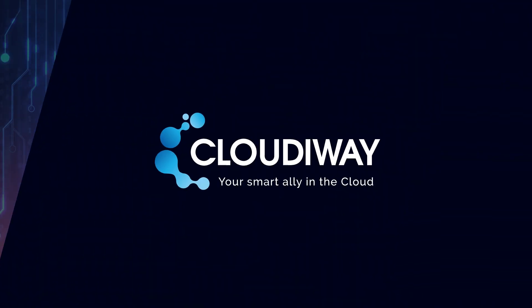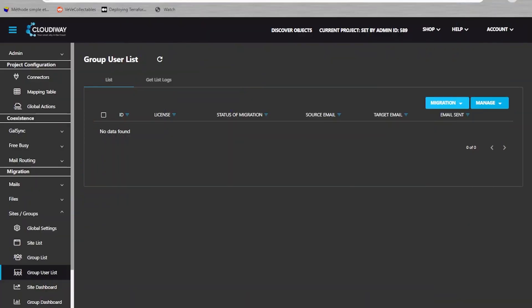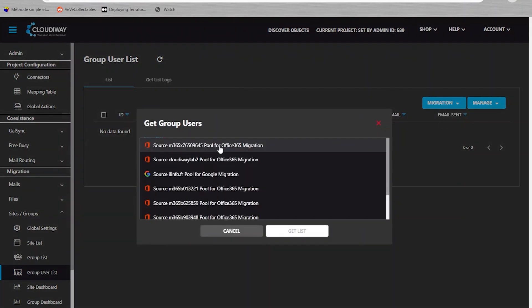The Cloudyway platform also allows to migrate the private chats. For this, navigate to the group user list and click on Get List to discover the users.